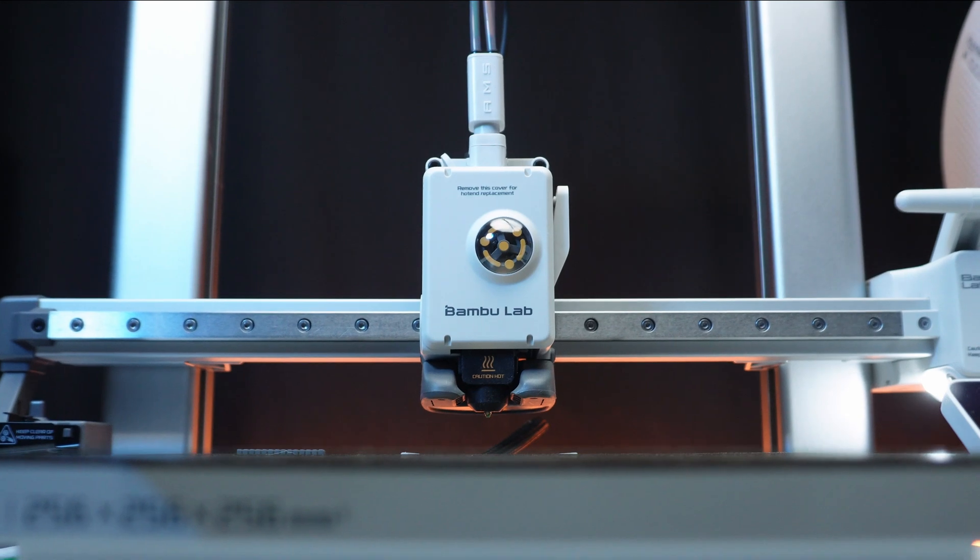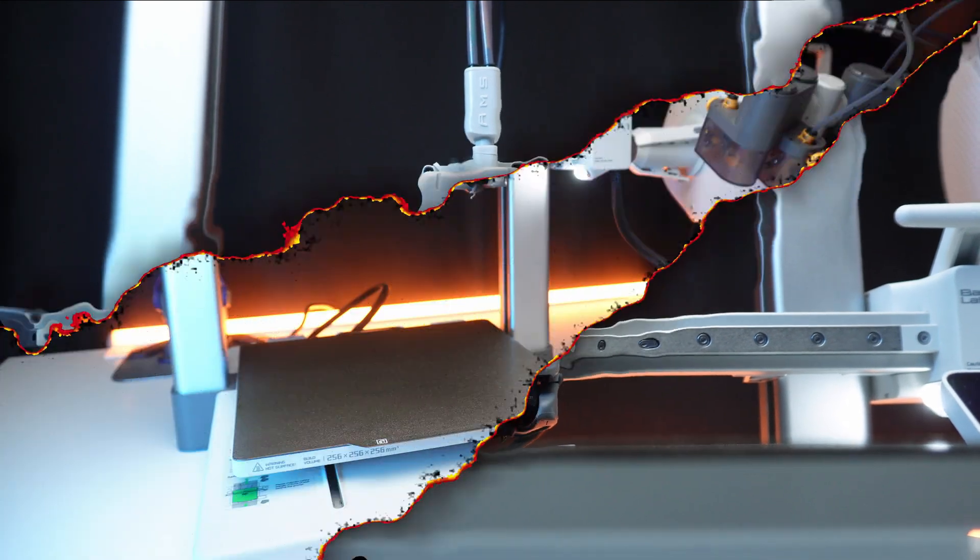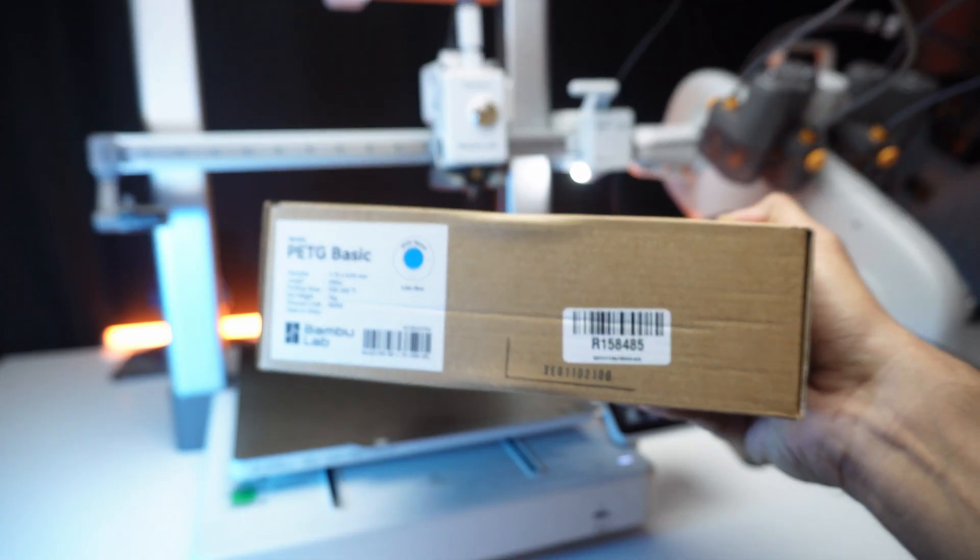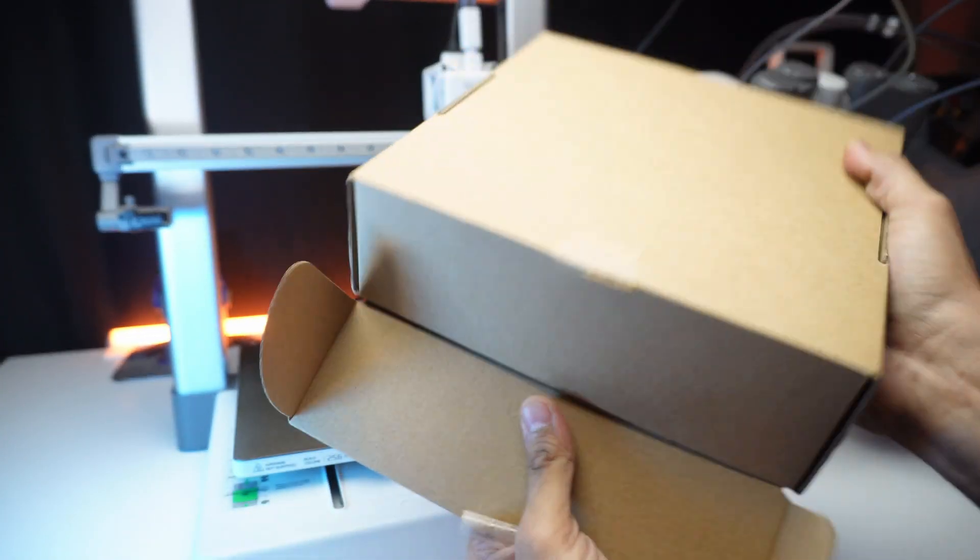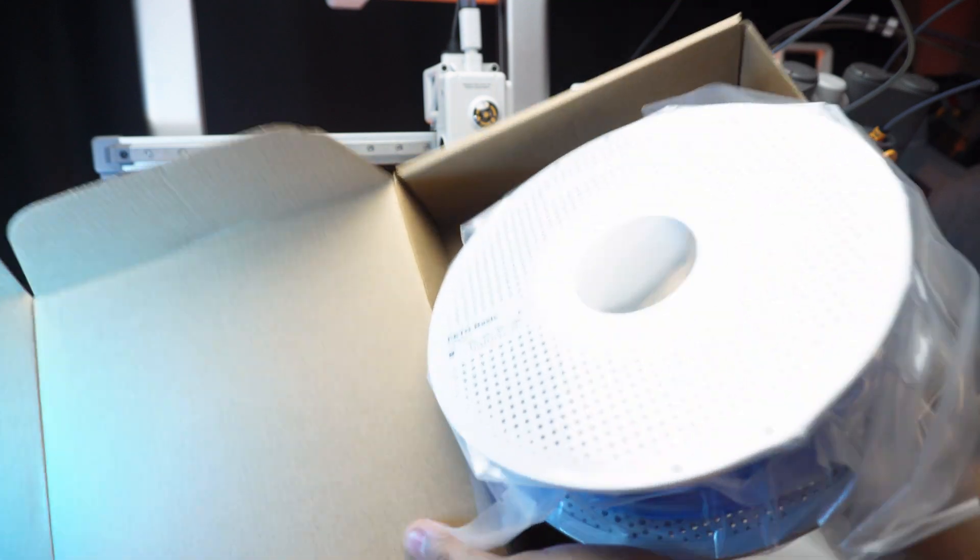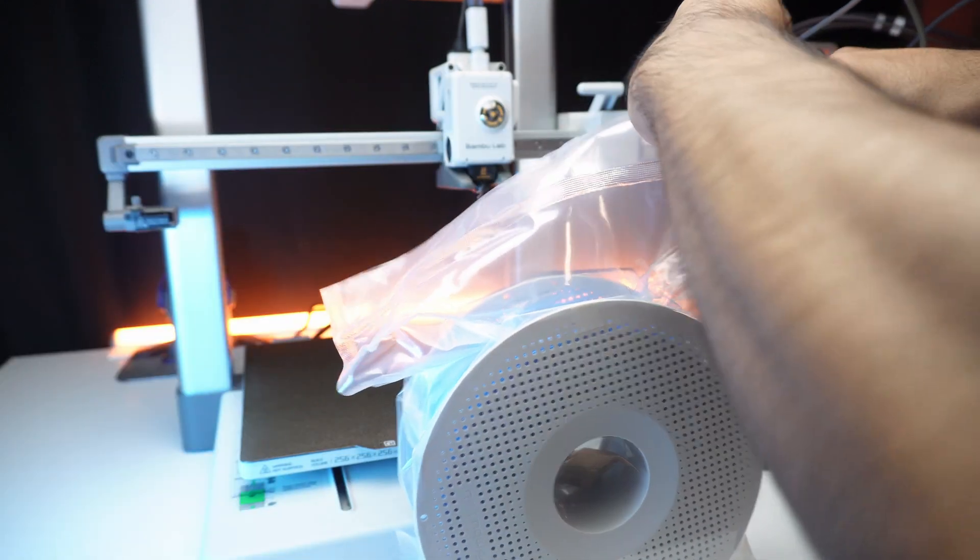Let's make this happen. I am printing all the necessary parts with the Bambu Lab stunning blue and white PETG filament.